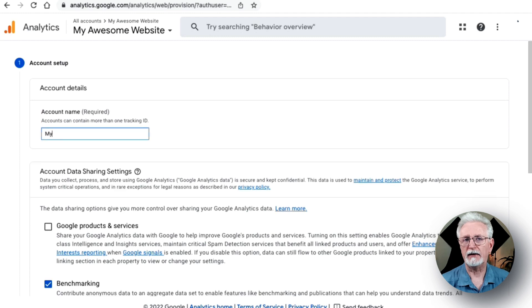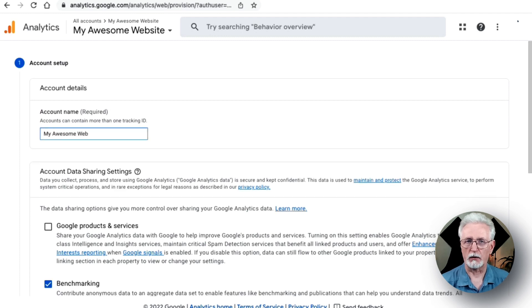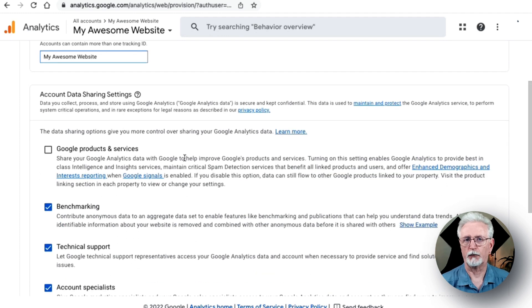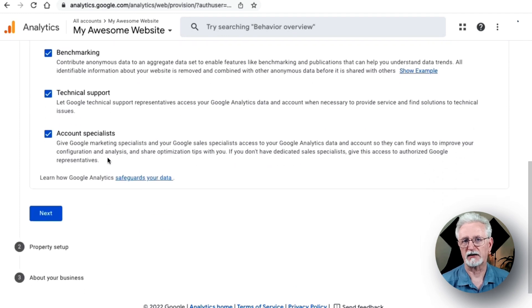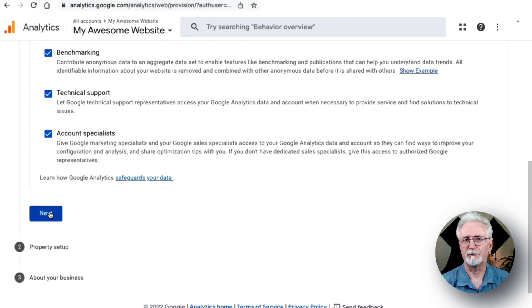Next, you'll need to enter the account name for your Google Analytics account. You'll also see different data sharing settings. Just make sure that you check all the boxes and then click Next.